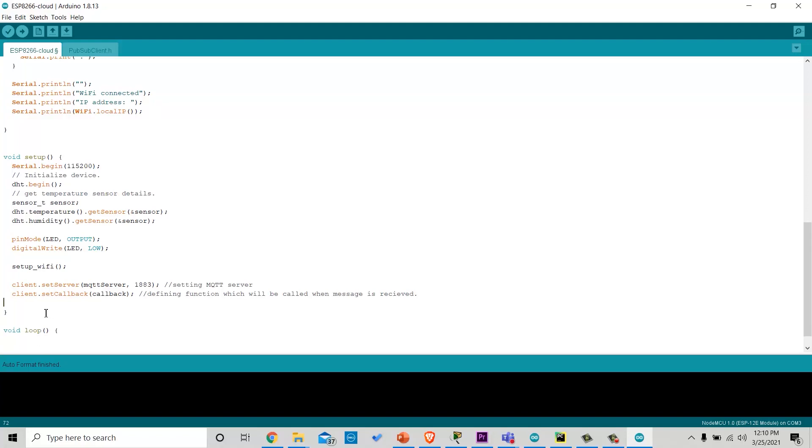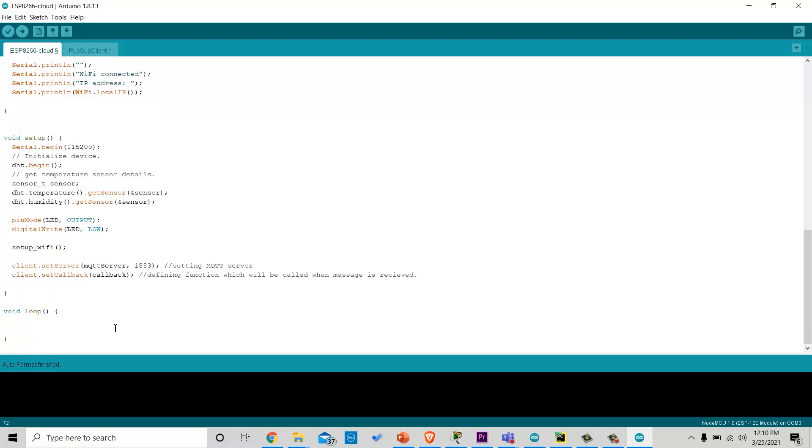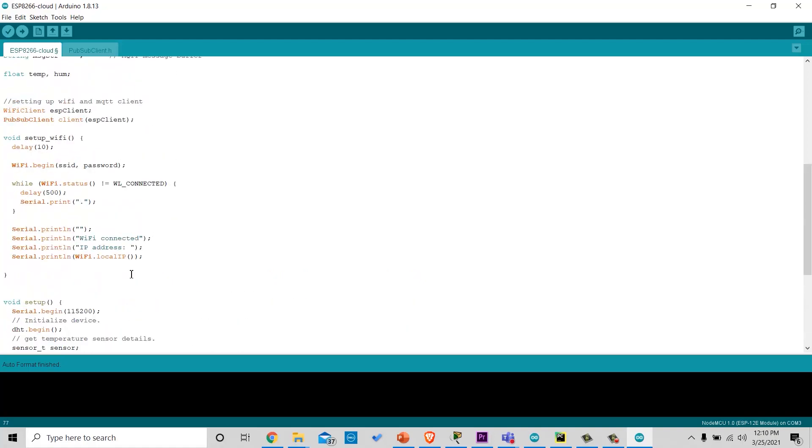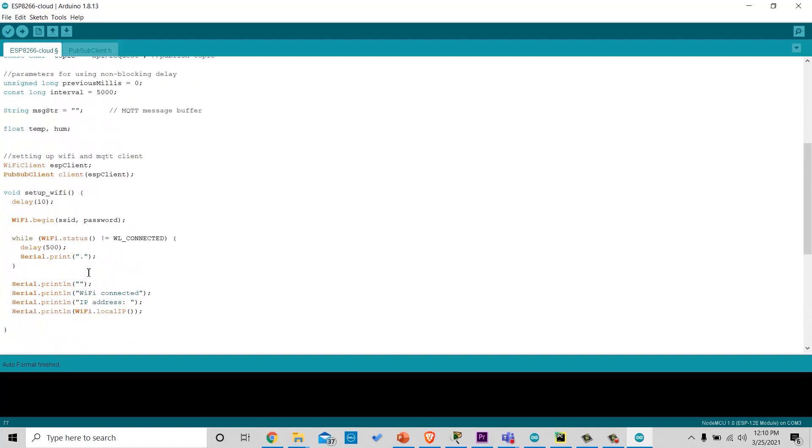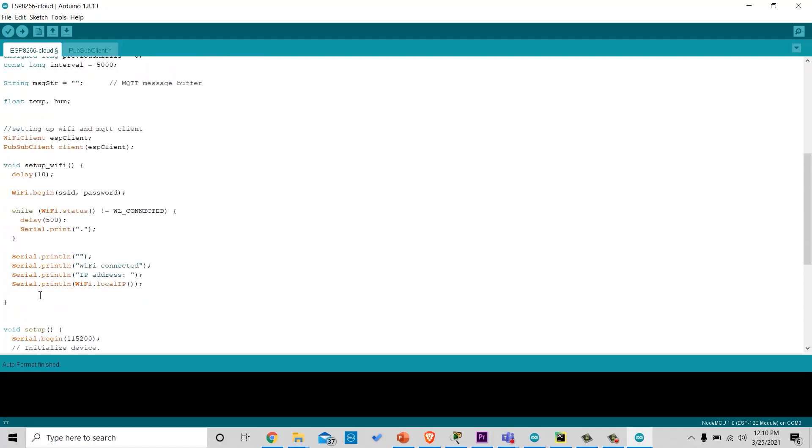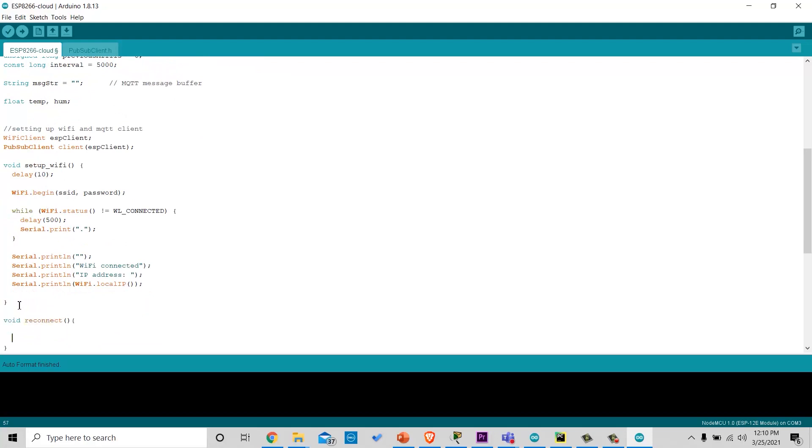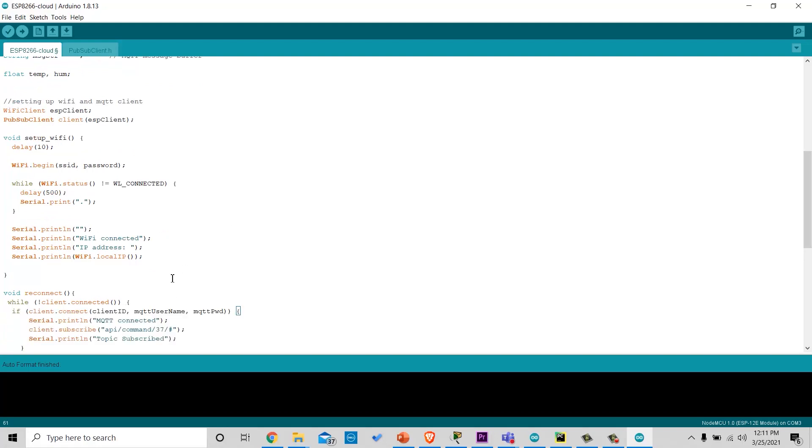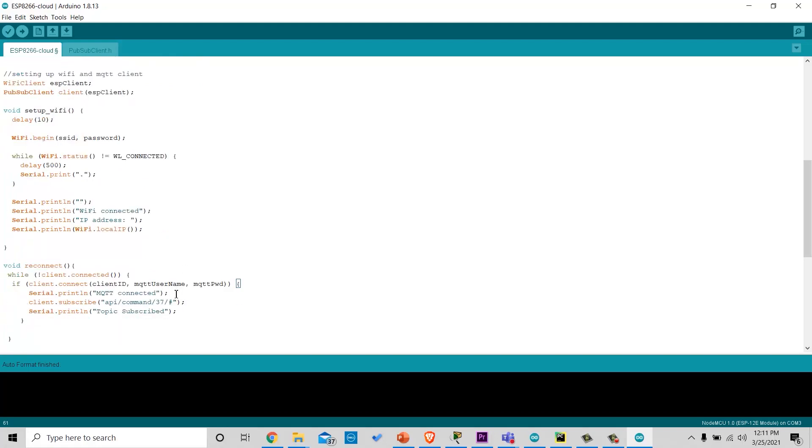And in the loop, we will write condition: if MQTT is not connected or disconnected, reconnect and we will define the reconnect function. In which, we will write a conditional loop that if MQTT is not connected, it should retry after every 5 seconds. Otherwise, it can subscribe to the topic.